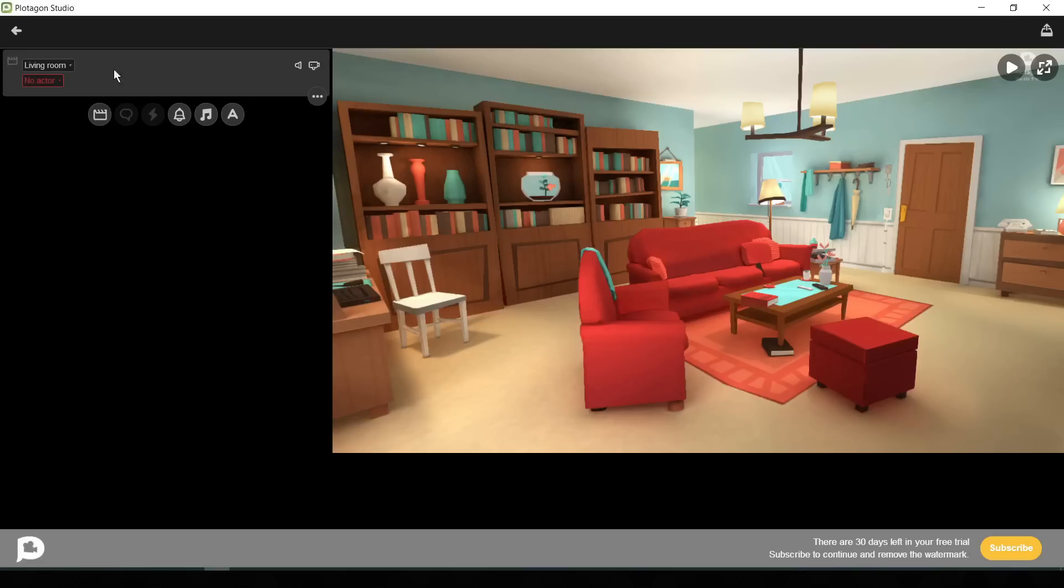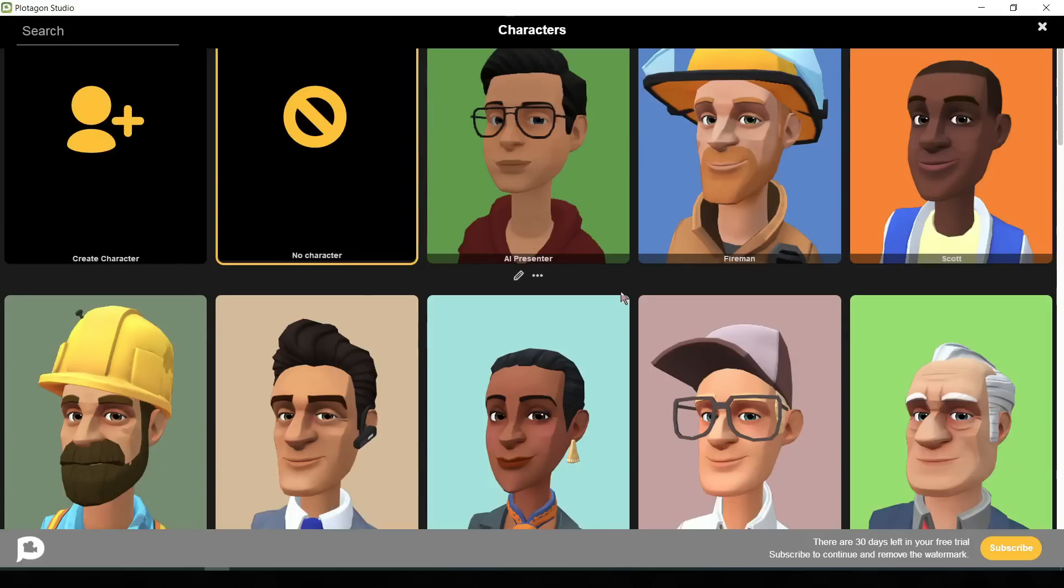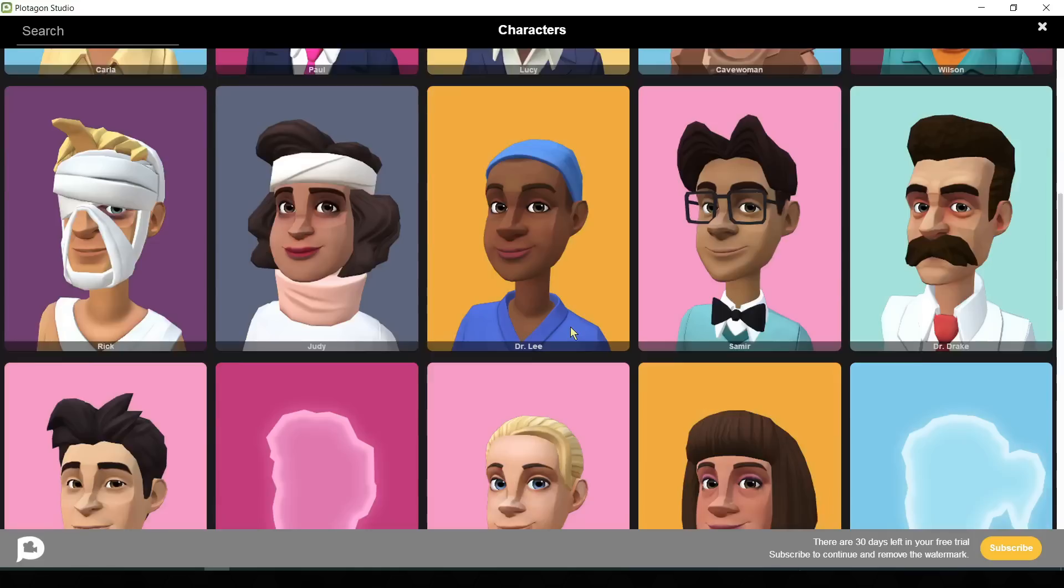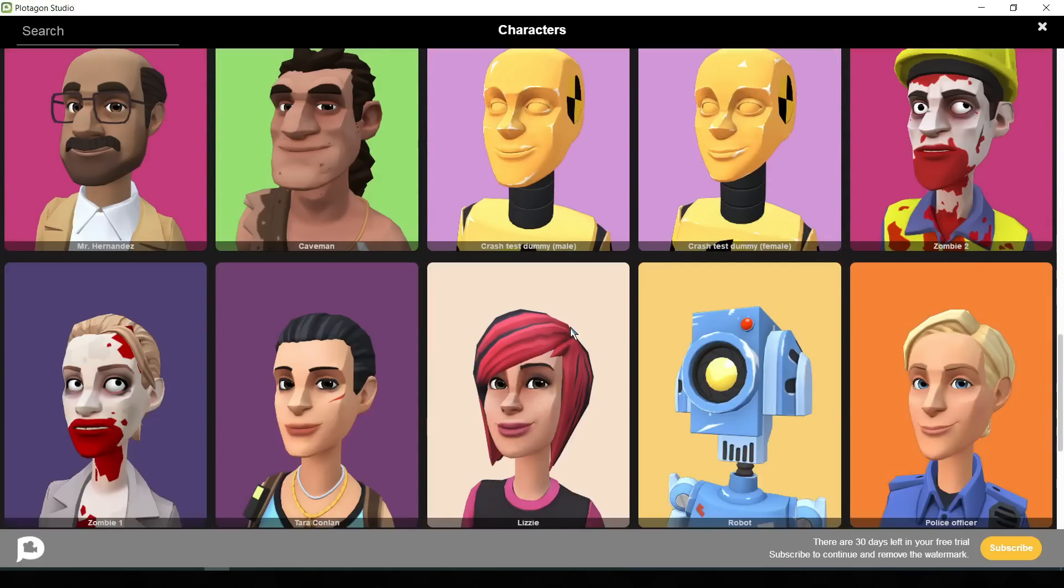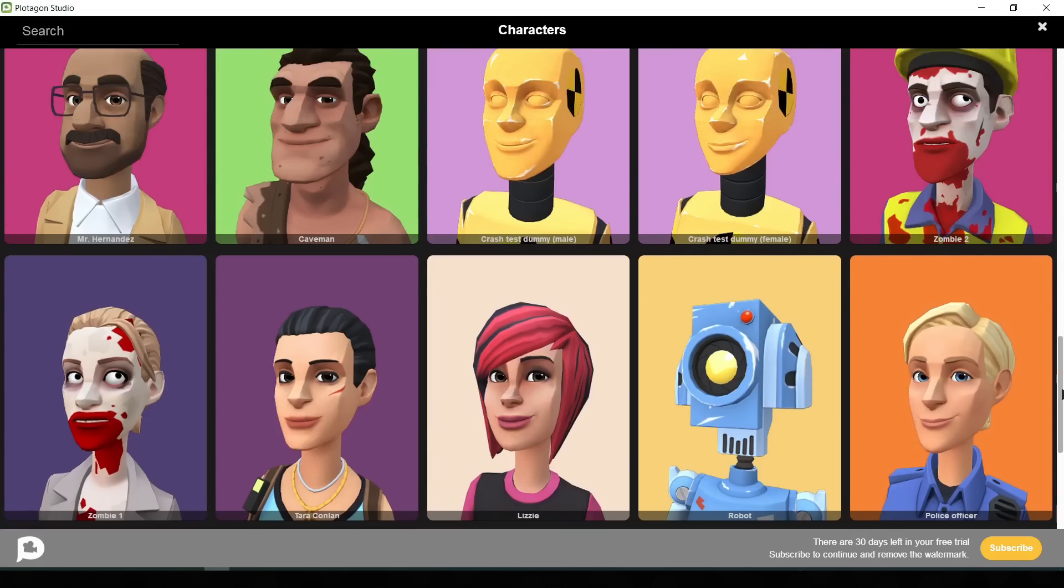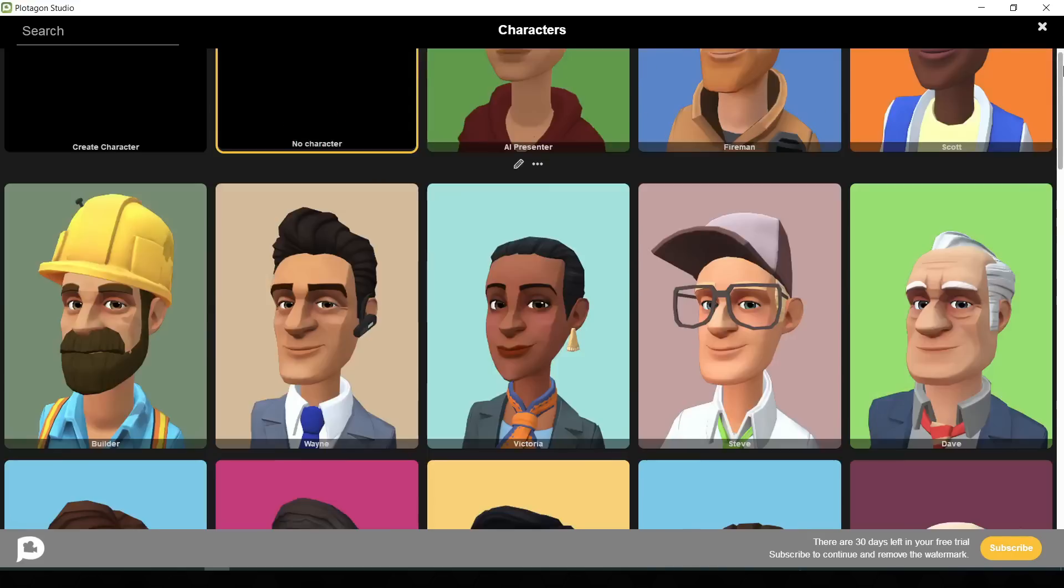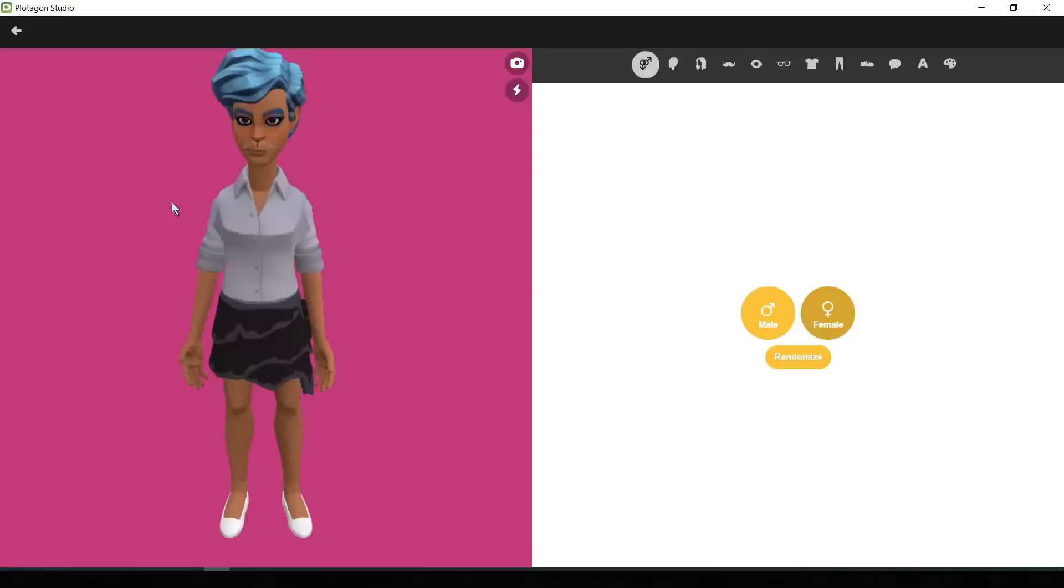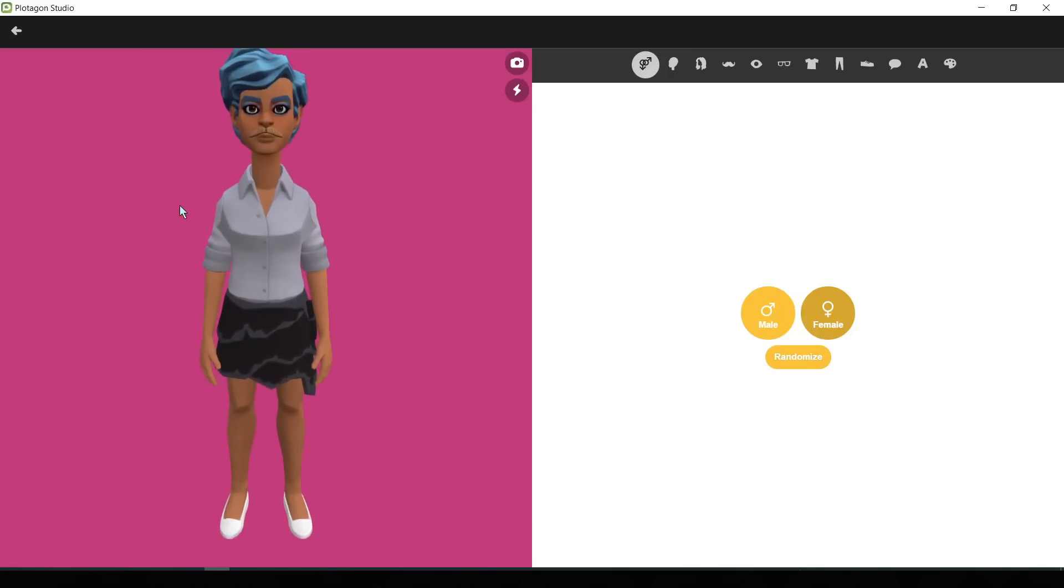For creating the characters, click on the no actor box. Now you will get a vast library of animated models. If you want to select a pre-built model, you can select there, or you can create your own model also. For creating your own character or model, scroll to up and select create avatar. It's looking so funny.